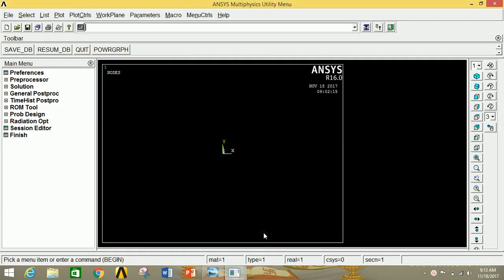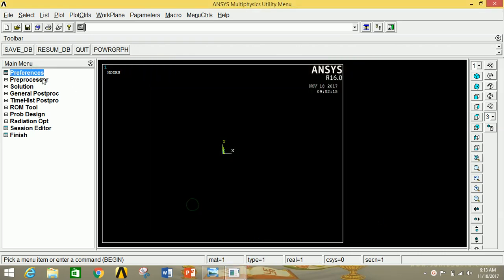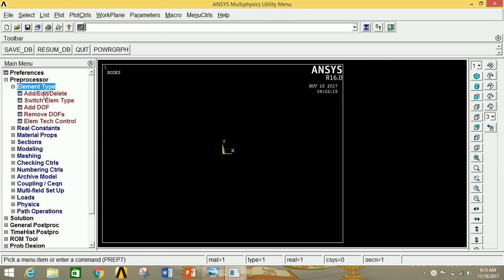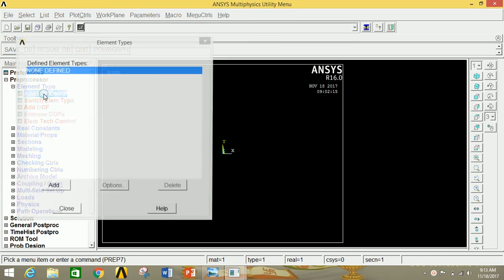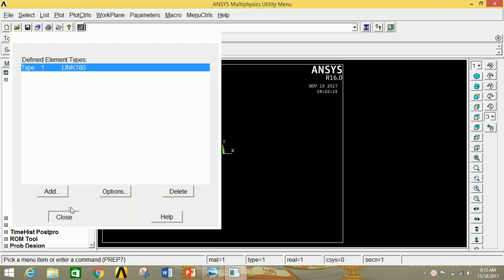Open ANSYS Mechanical APDL, click on Preferences, click on Structural, then click OK. Now click on Pre-Processor, then click on Element Type, then click on Add. Now select Link and 3D Finite STN 180. Click OK and close this.